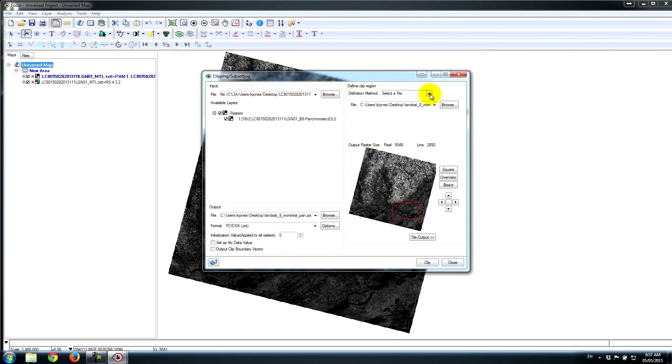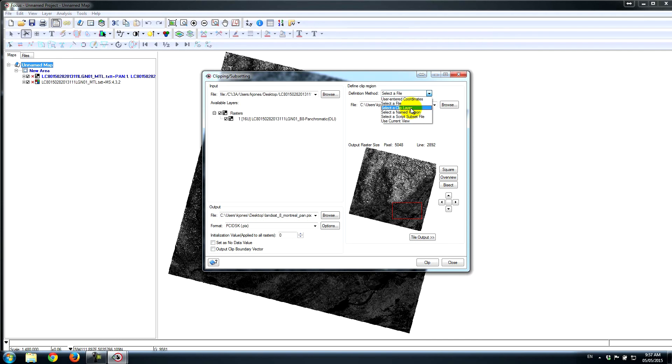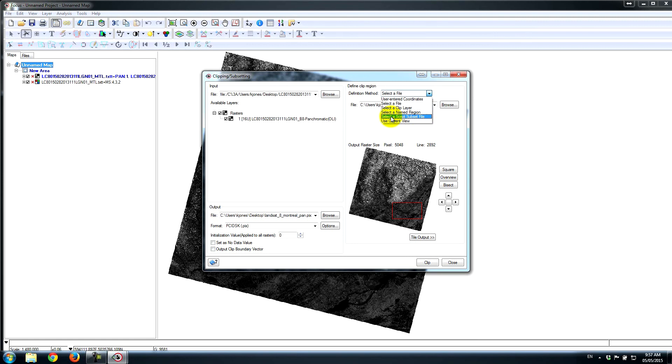There are other options for clipping, as I mentioned. Clip Layer—that's if you're using maybe an irregular polygon or if you have a tile scheme. If you have a saved view within Focus, you can clip by a named region. That'll use the extents of your view.